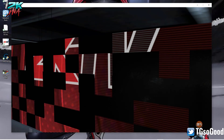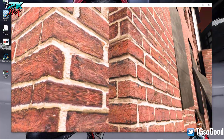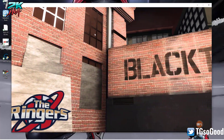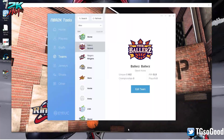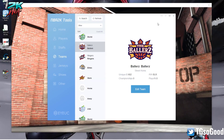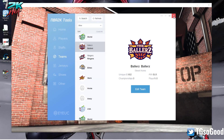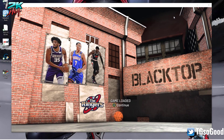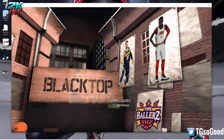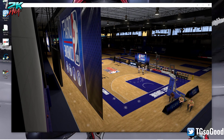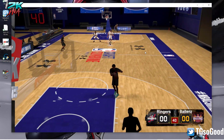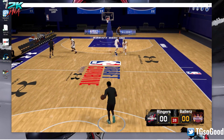This roster editing tool - there's a version for NBA 2K20 and a version for NBA 2K21, and you can do the same things in those games.